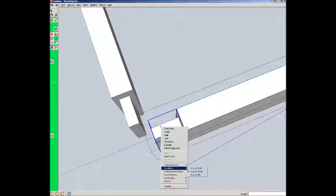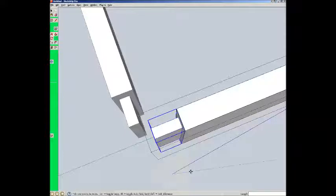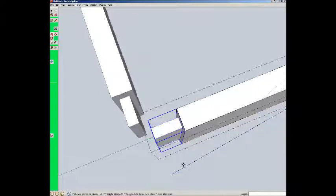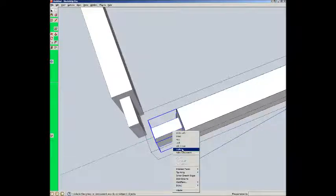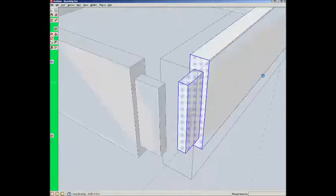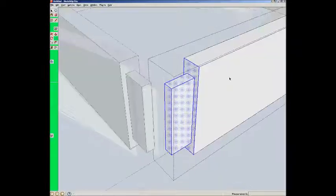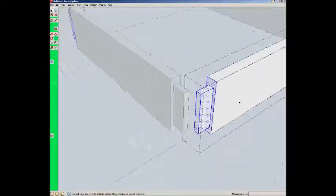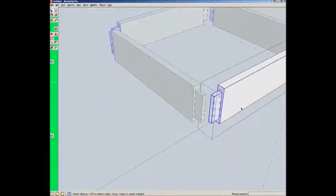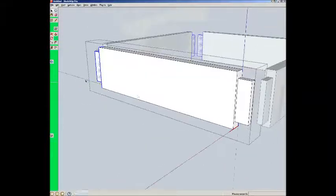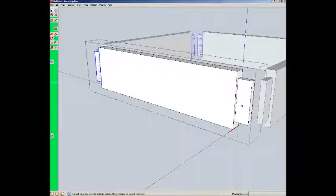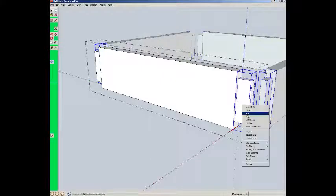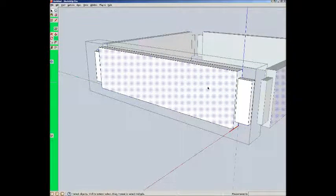Flip along green direction. And explode it. Good. Copy. Come back here. Explode this one. Okay. We now have a nice board there. A nice apron.